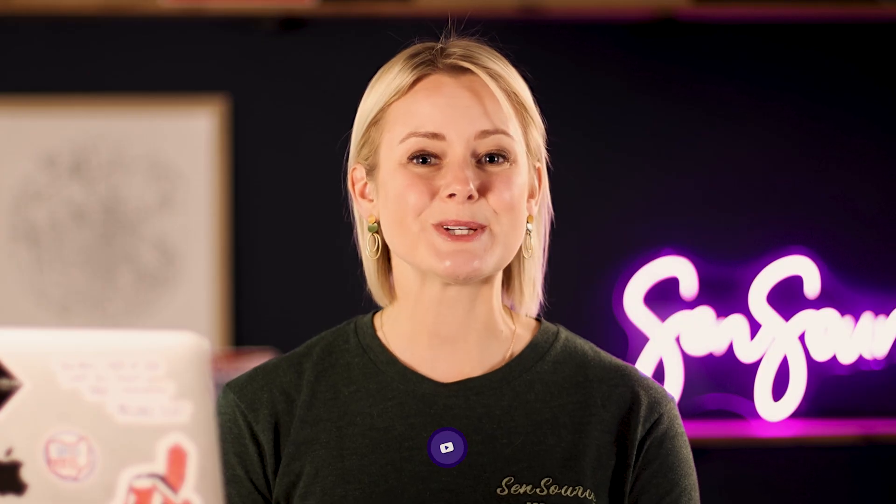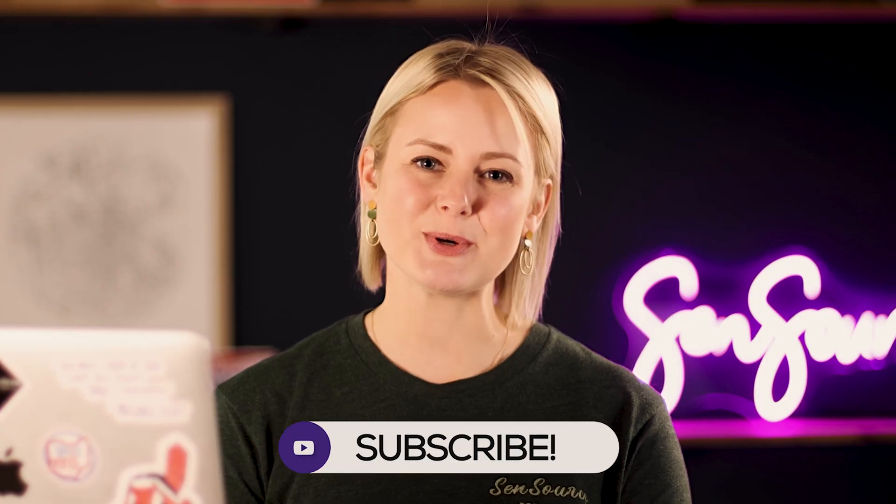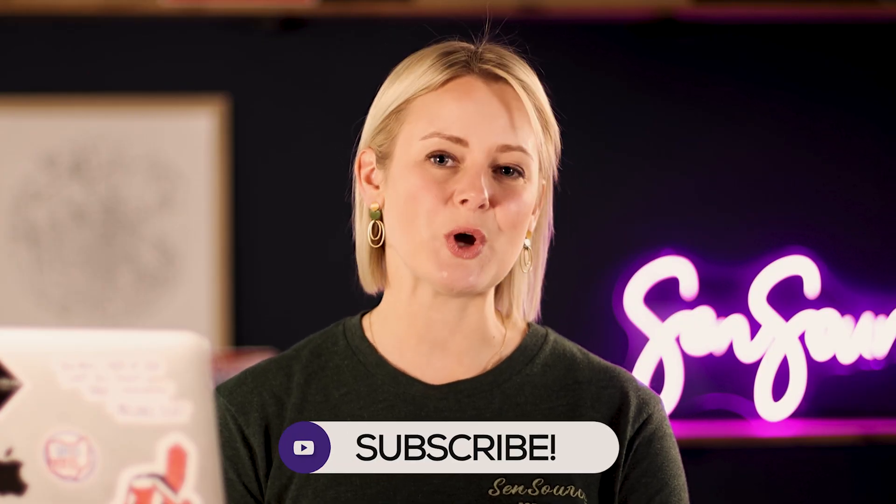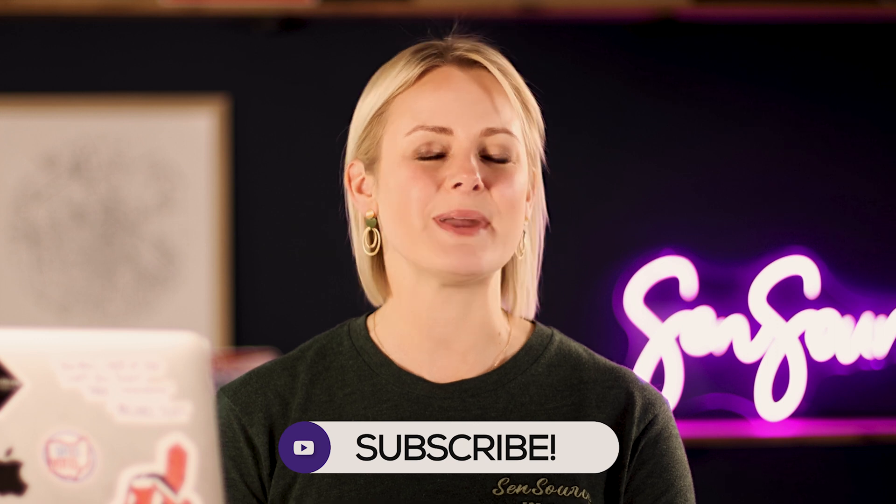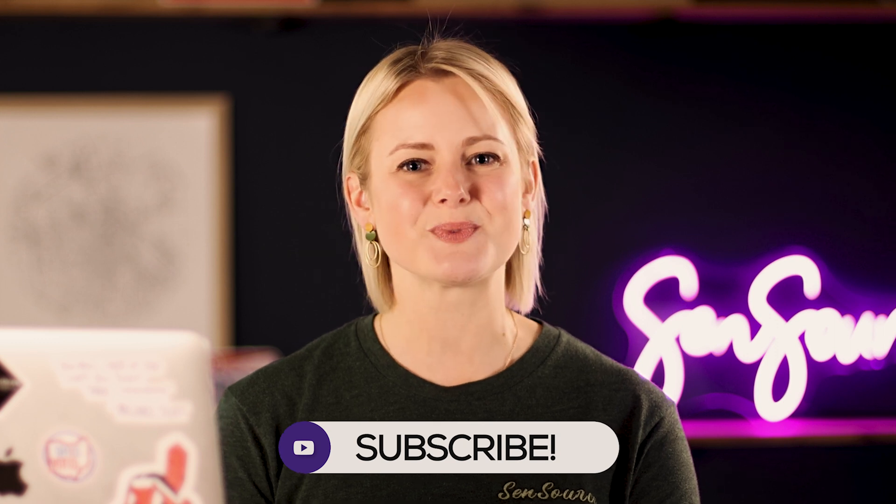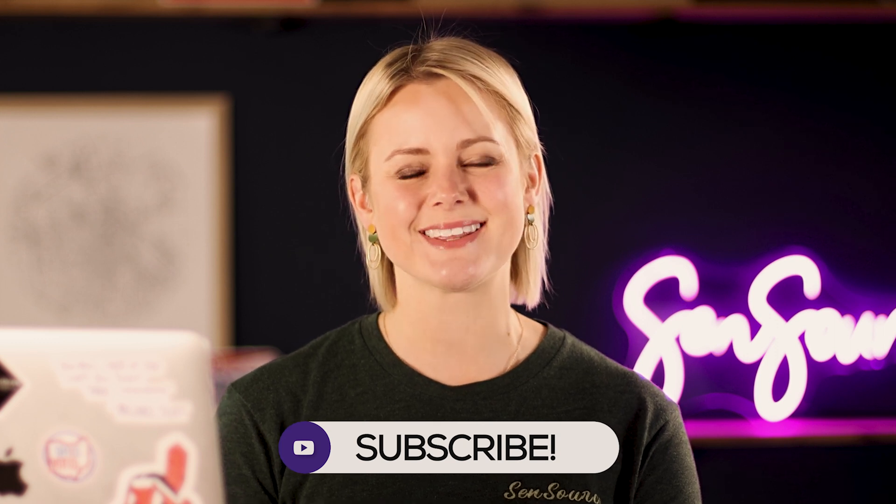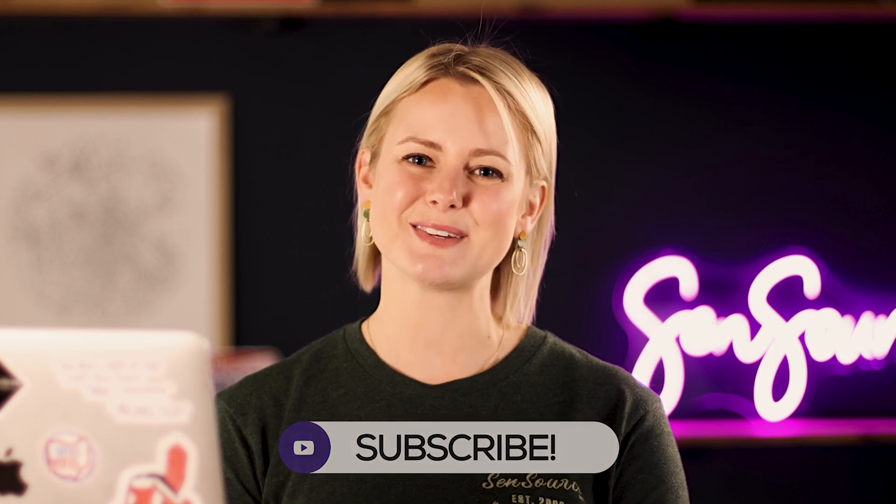I hope you found this video useful as you learn to navigate VEA and get the most out of your foot traffic data. Please be sure to like this video and subscribe to our channel so you don't miss any upcoming tips or tricks from Sensource. Thanks for watching.